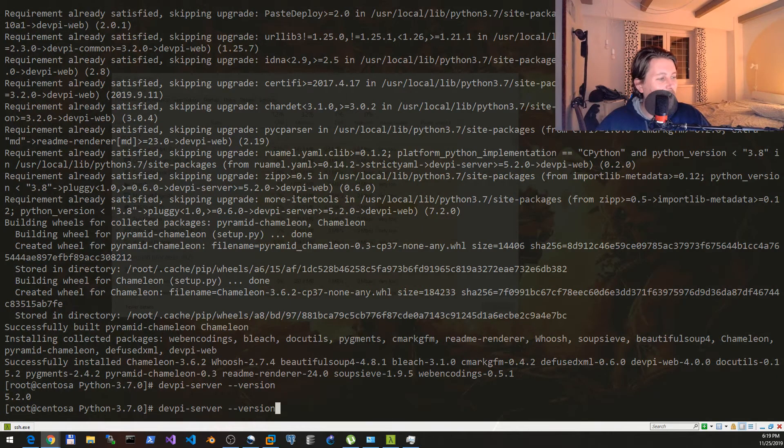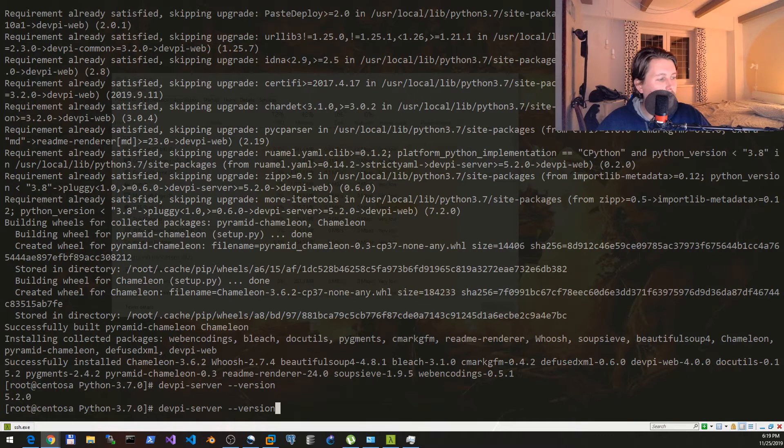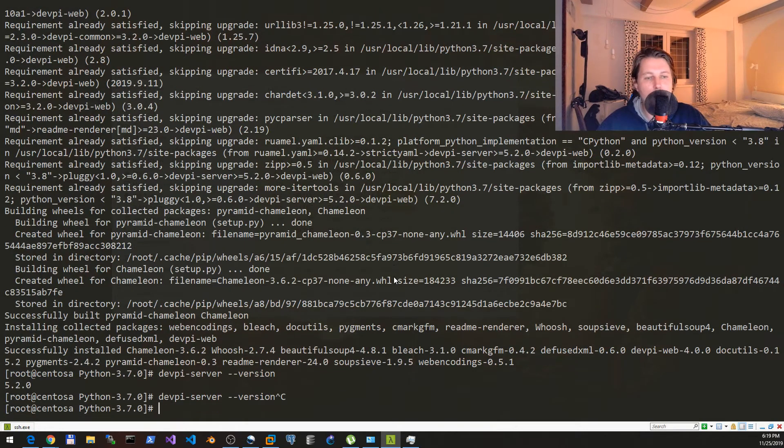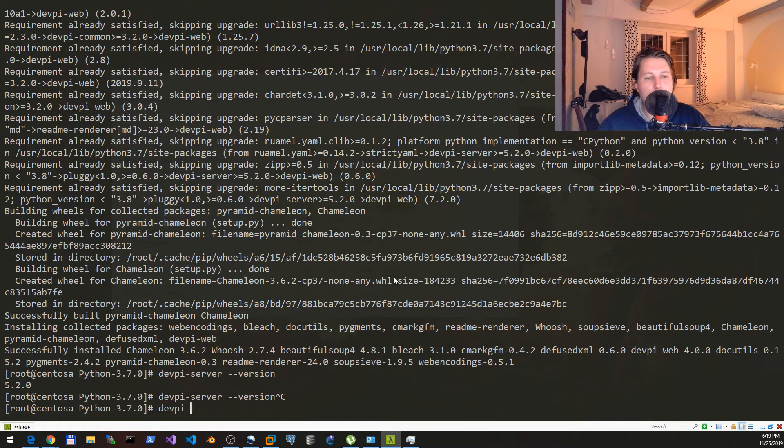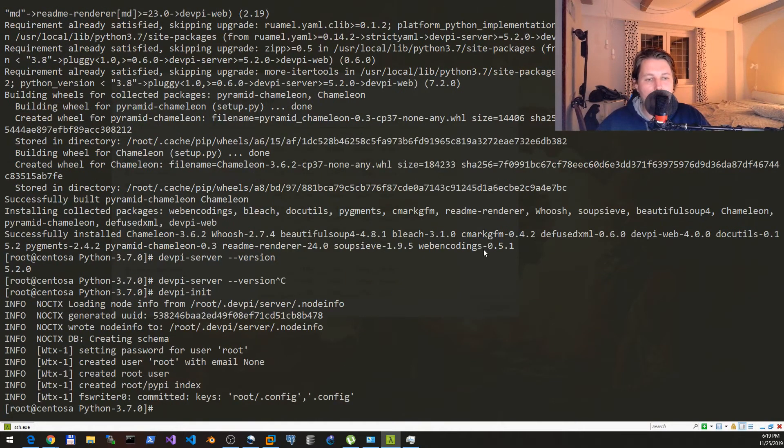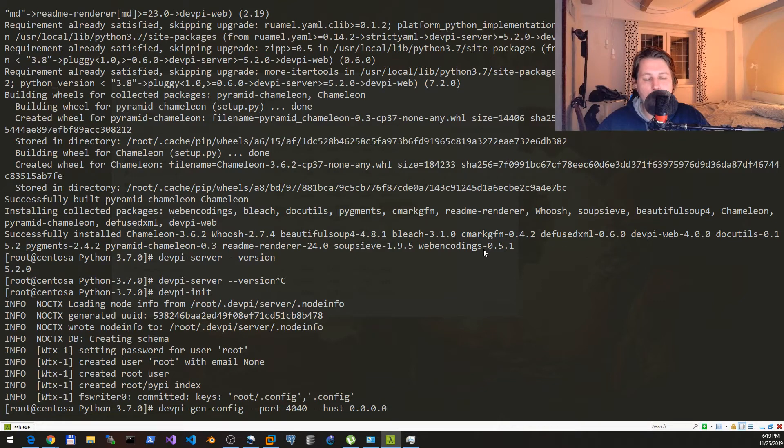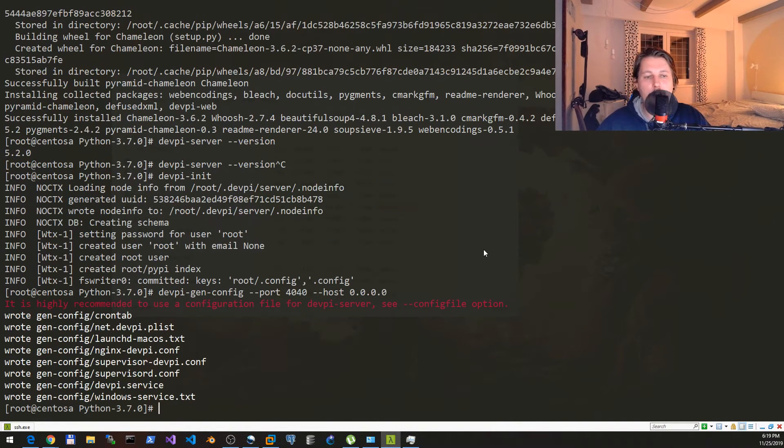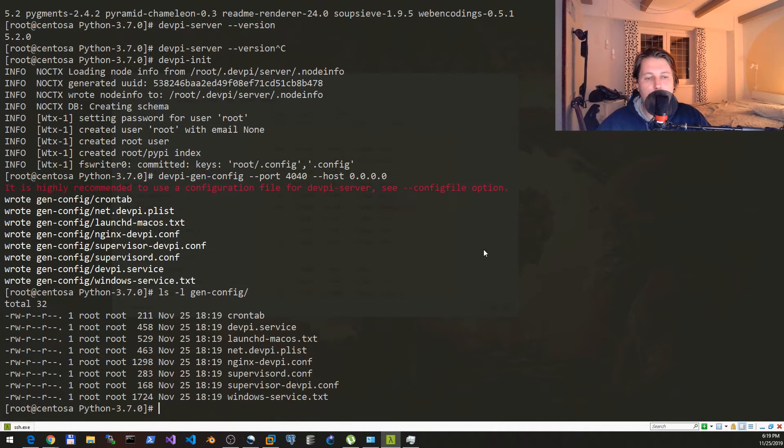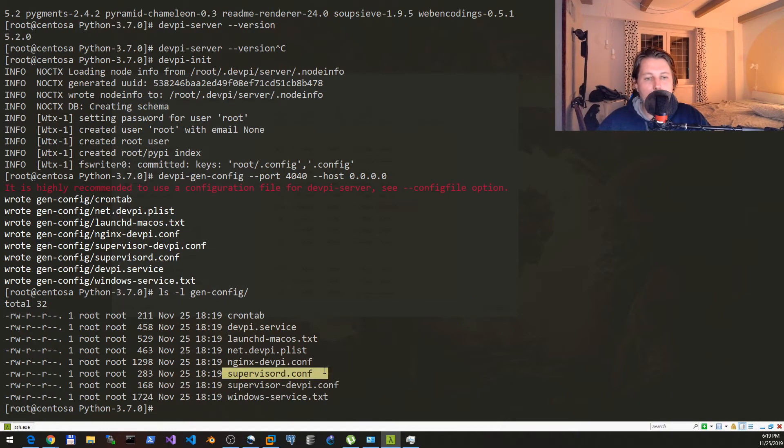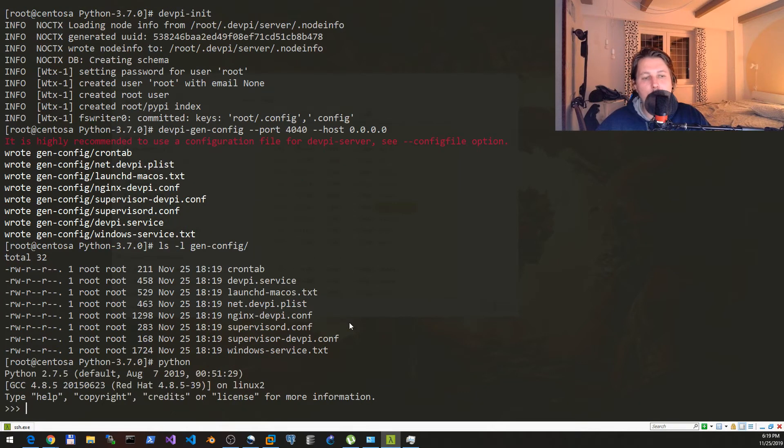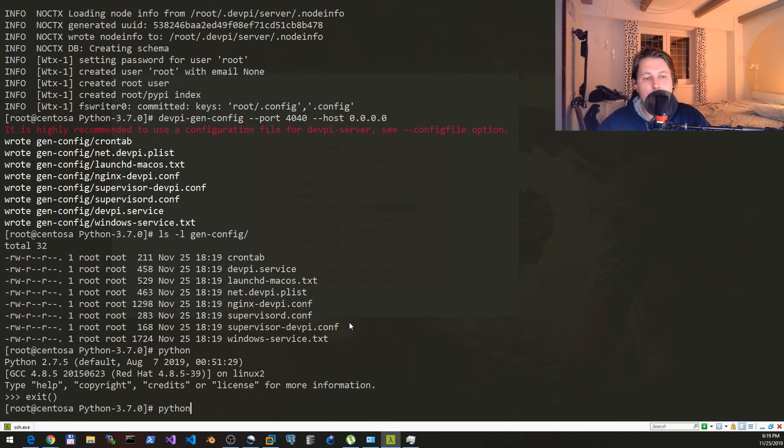Now what we would like to do is to issue the devpi-init command and then we can use the gen-config command which will generate the configuration that will take place in the gen-config folder. Here we have the supervisor.d and other stuff.